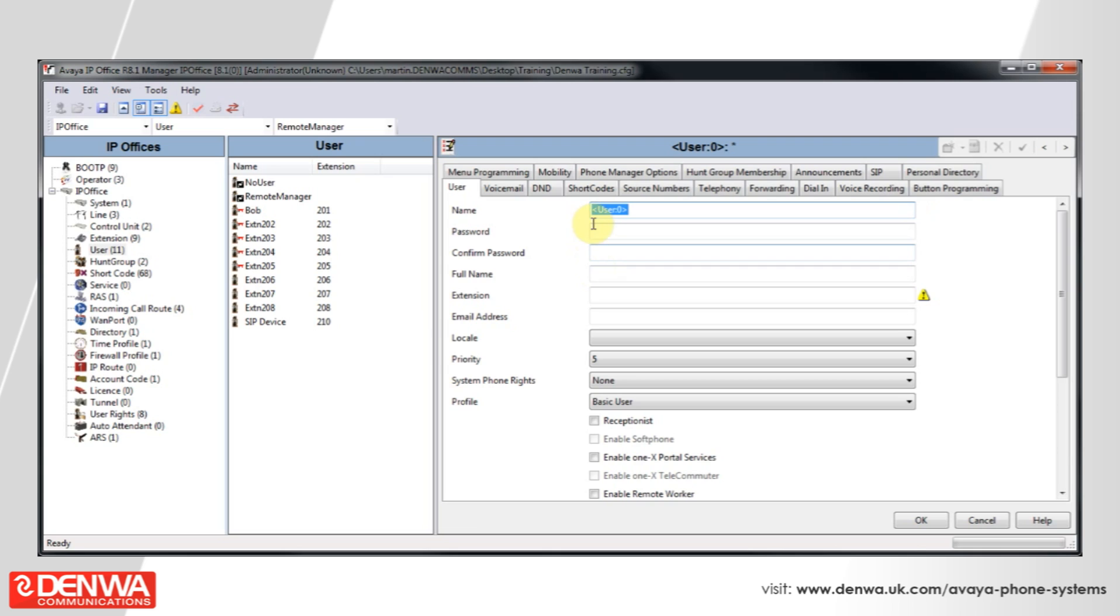I hope you have enjoyed this quick tutorial on AVEA IP Office Phantom Extensions. However, if you require any further information, then please do not hesitate to contact us.